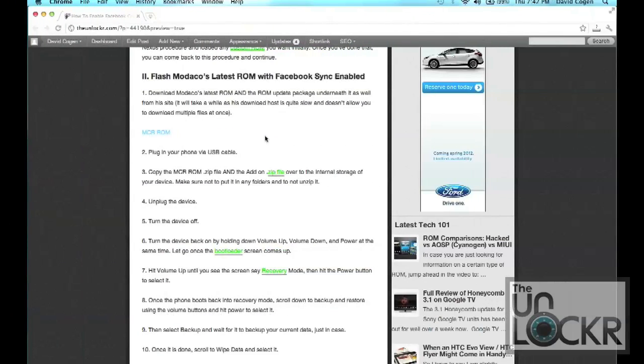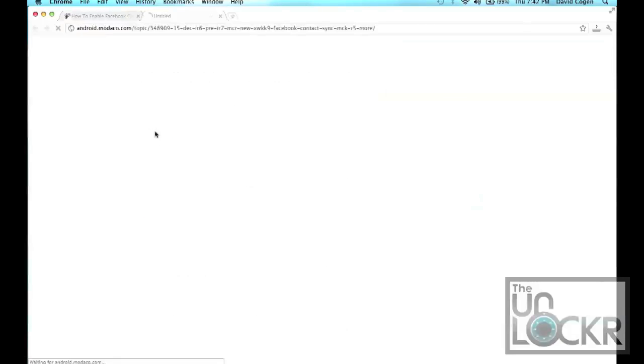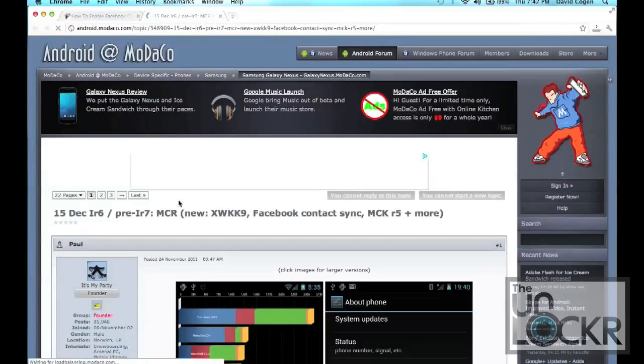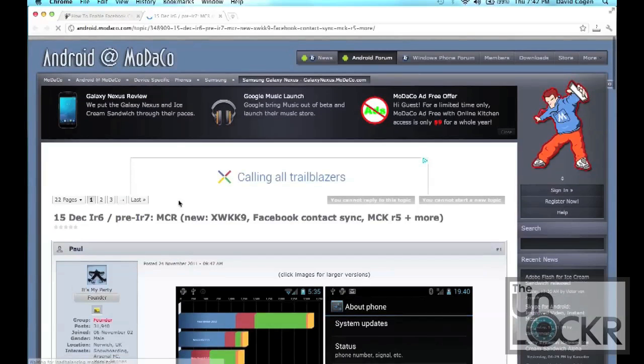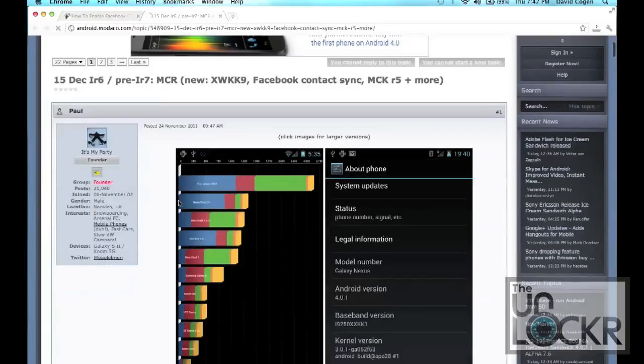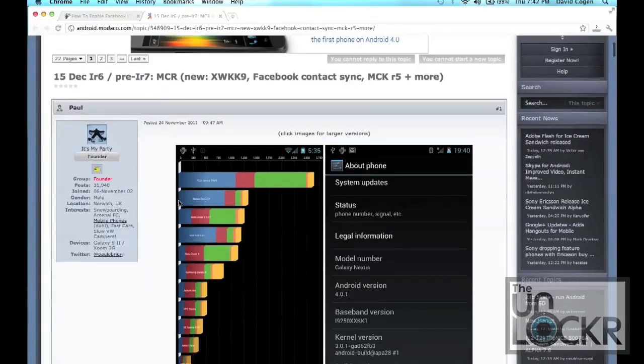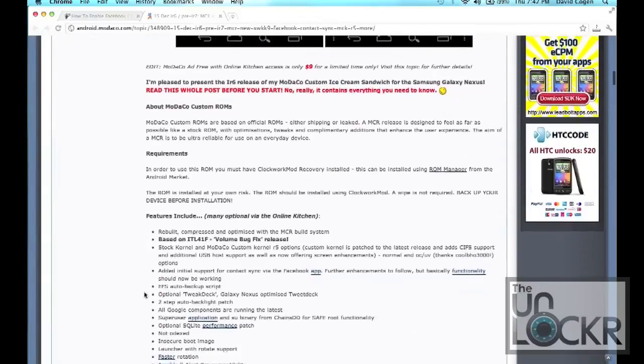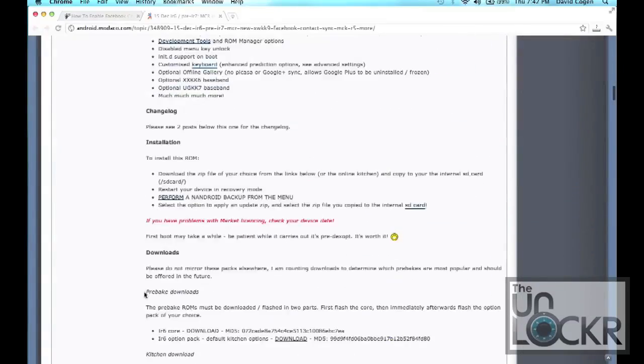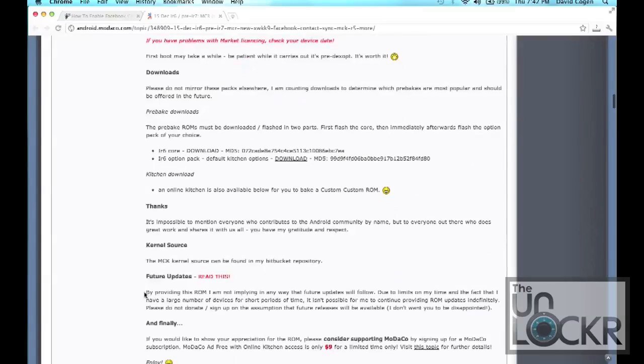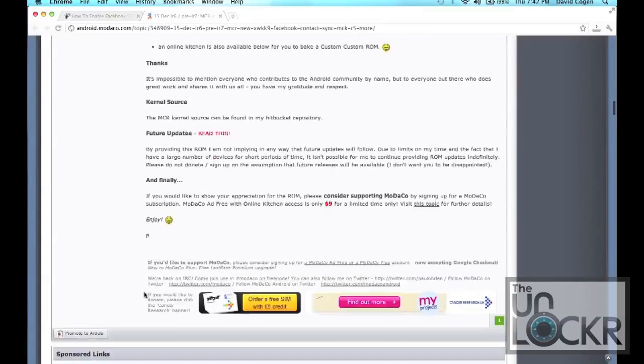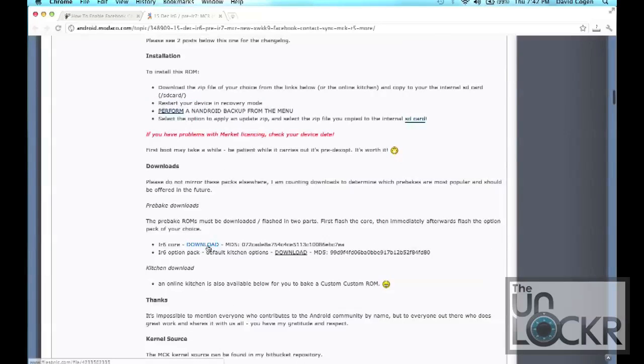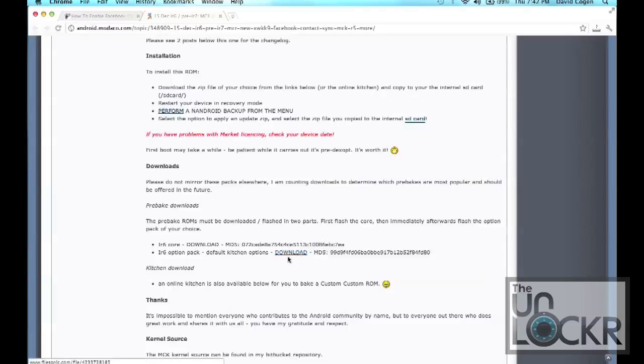Okay, now we're going to download Modoco's latest ROM and his ROM update package. Keep in mind that there are two packages. Let's scroll down here. Okay, and if you scroll down a little further, you'll see somewhere downloads. You'll have the core download, so you need to click on that one and download that. And then you also have the option pack, so download that as well. We need both of those files. They're both zip files, leave them as a zip, but download both of them to your computer.